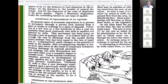'All groundwater of economic importance is in the process of movement through a porous rock stratum from a place of intake or recharge to a place of disposal.' This recognizes that groundwater is always moving — it's in its nature to move from upstream to downstream. There is hardly any such thing as static groundwater, because if it becomes static it rises to the surface and evaporates or becomes a lake. Many lakes are formed by groundwater rising to the surface.